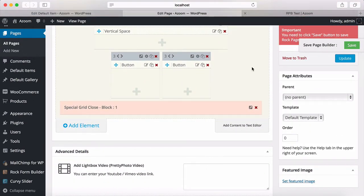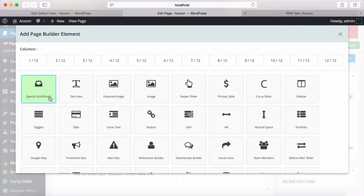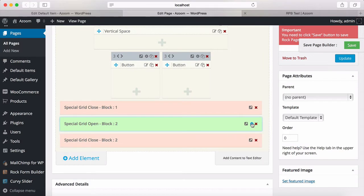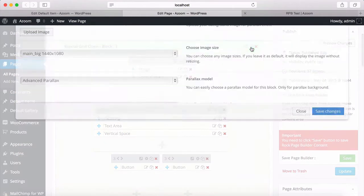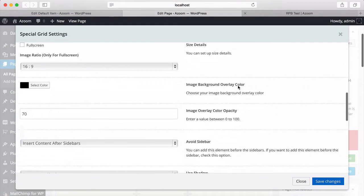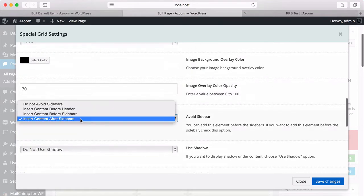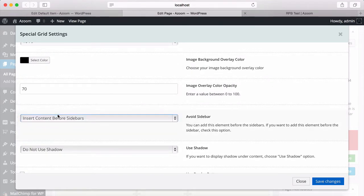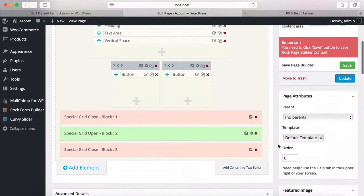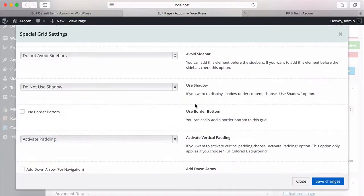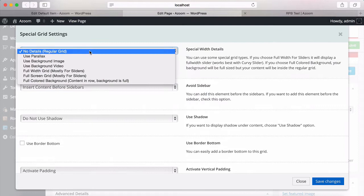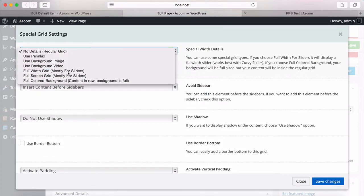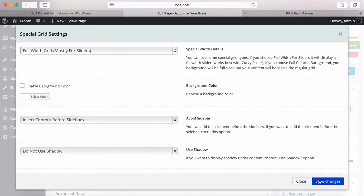First of all, I want to make a full width portfolio, so I'm going to add a special grid. This special grid was using after sidebars area. I'm going to set it as before sidebars area and click Save. I'll do the same for this one — select before sidebars, use it for full width grid, no background color, and save changes.